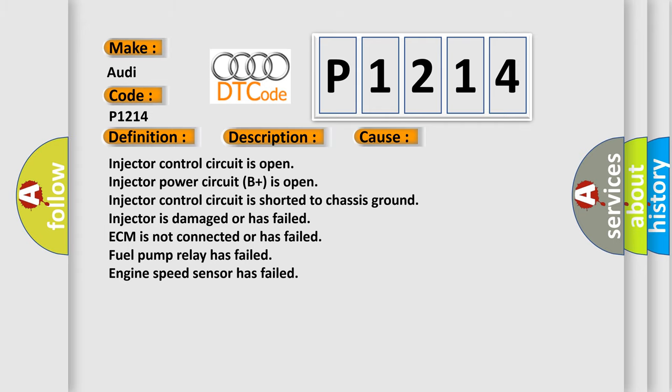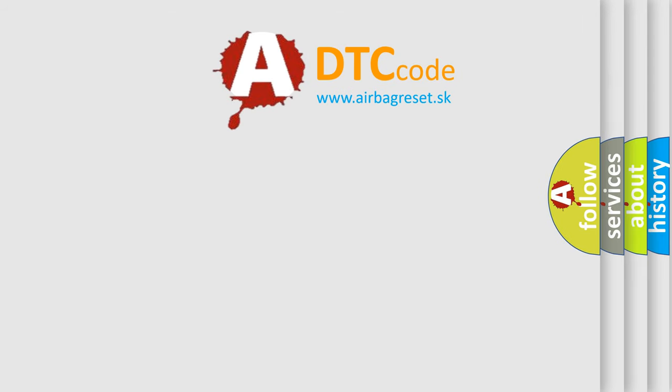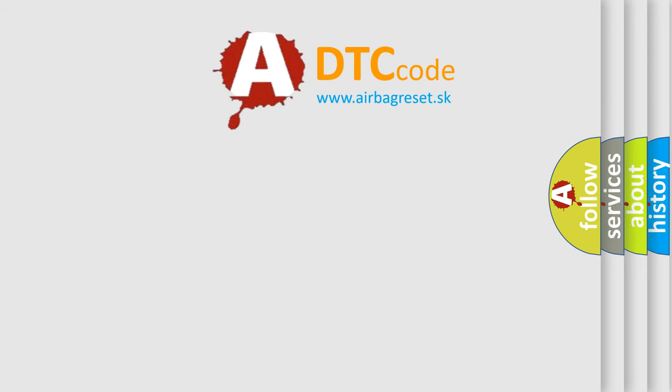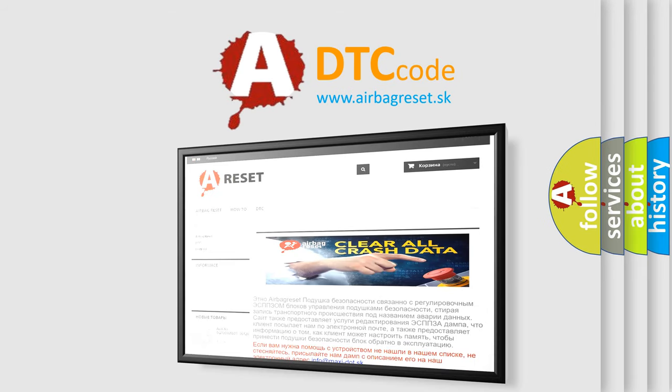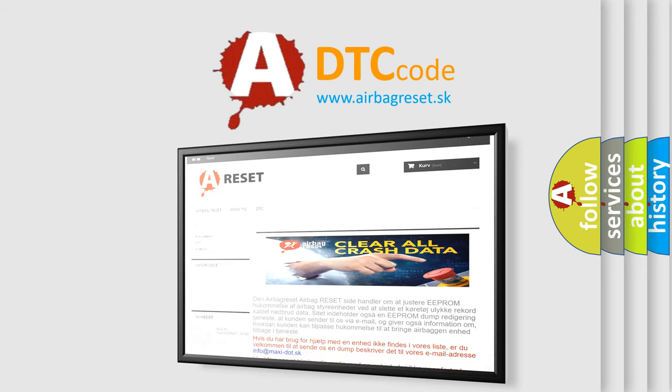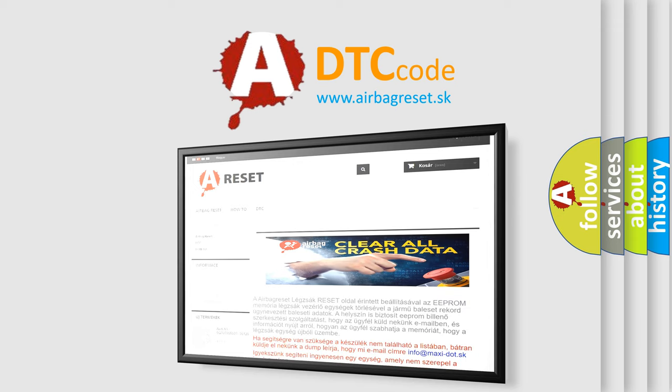The airbag reset website aims to provide information in 52 languages. Thank you for your attention and stay tuned for the next video.